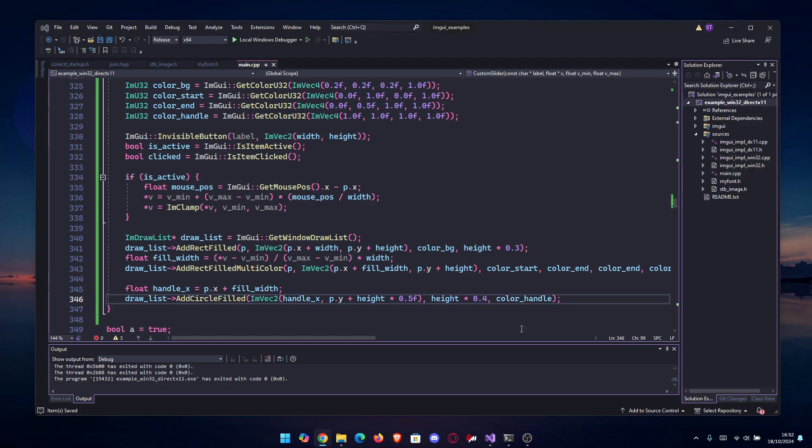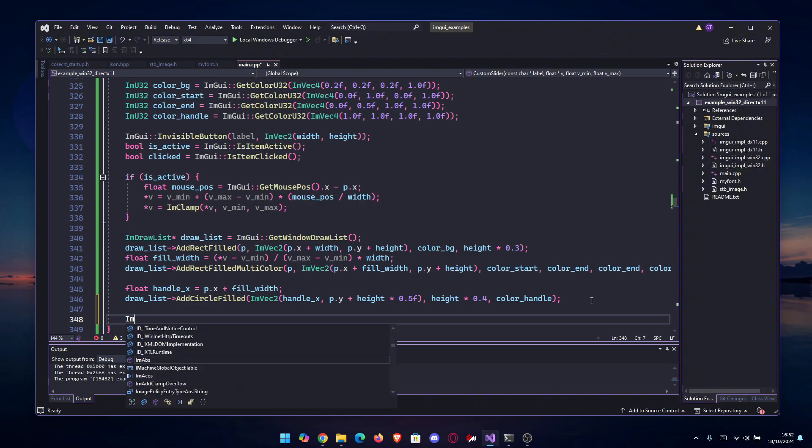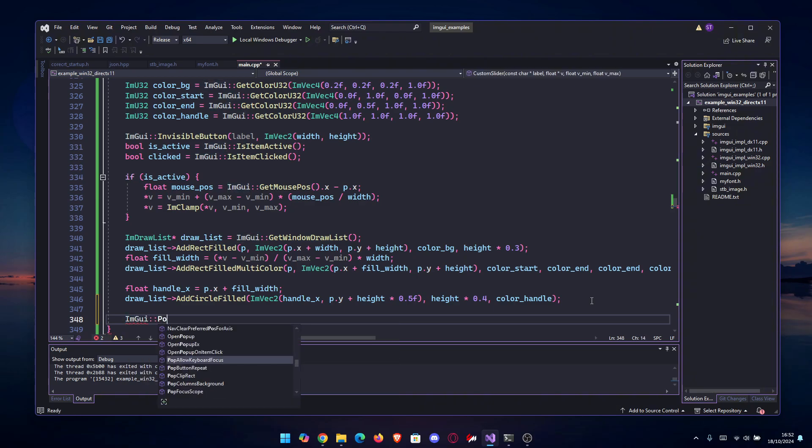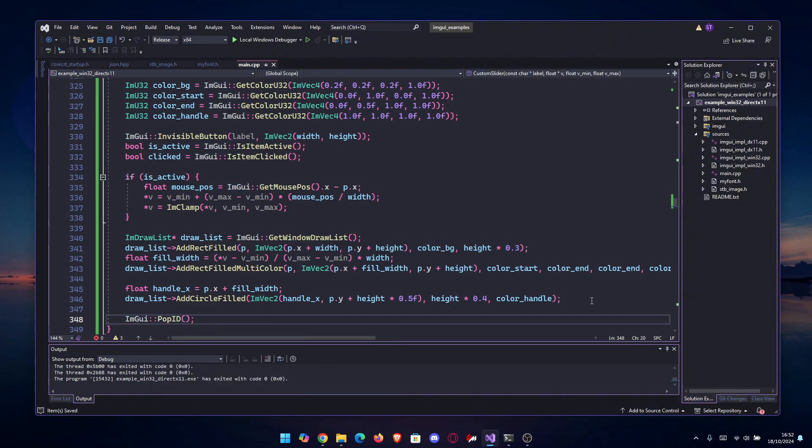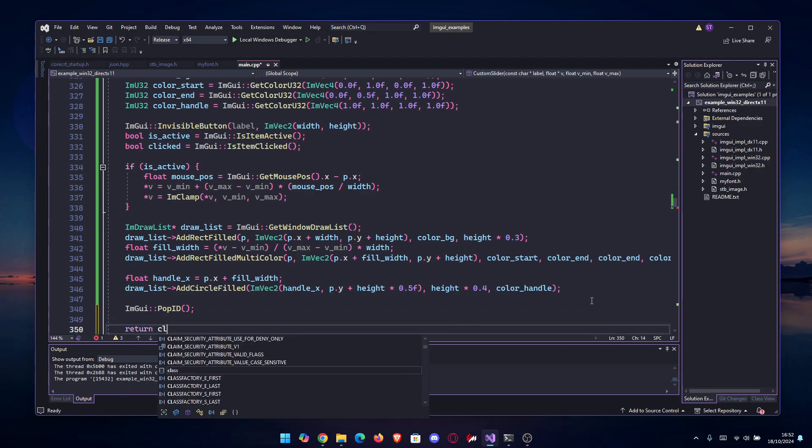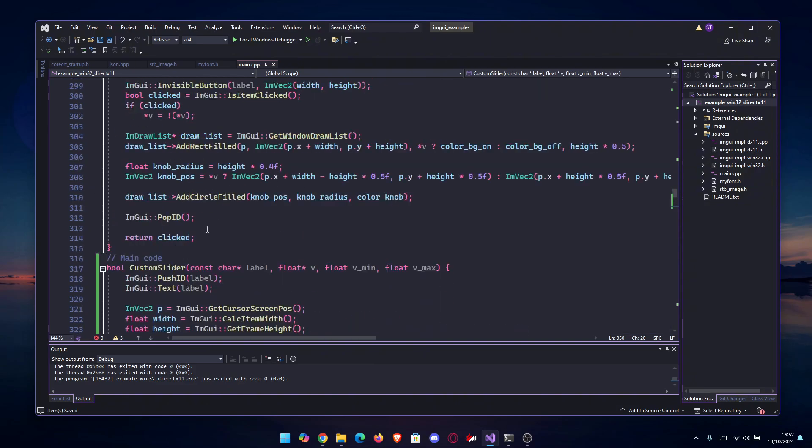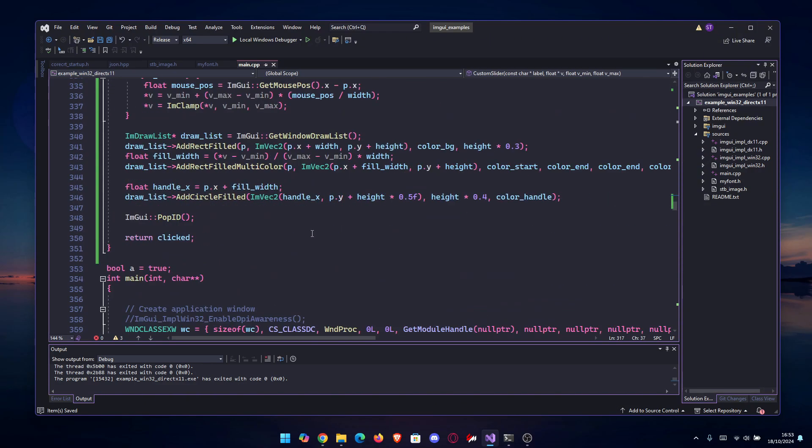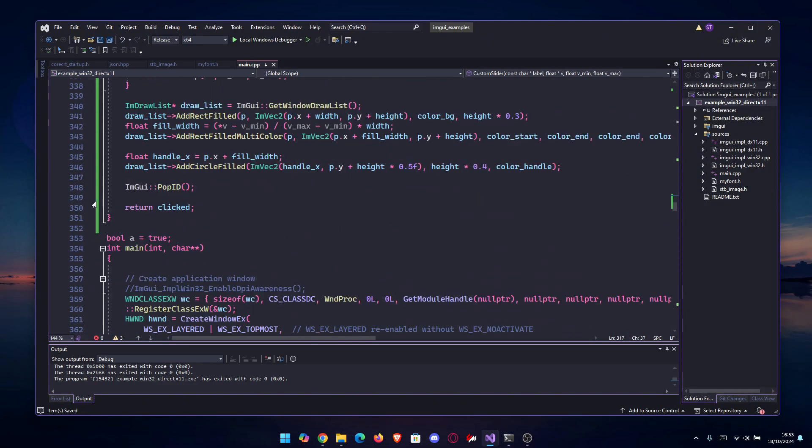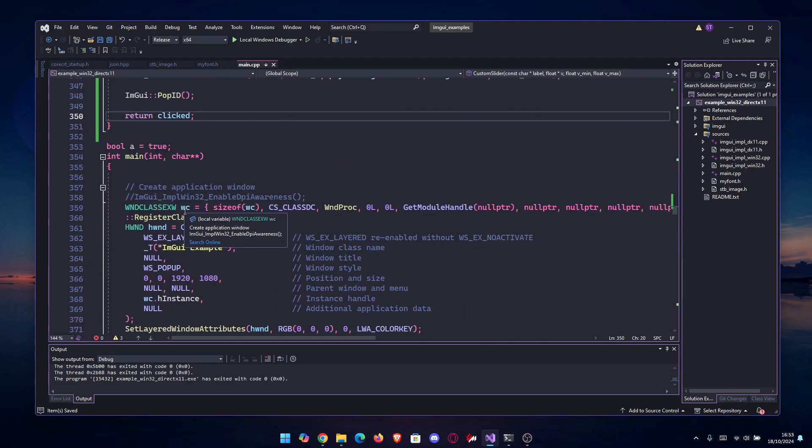At the end, don't forget to always pop the ID, like pop anything you might need, so PopID. And then at the end we need to return something, so we're gonna return is_clicked in case we need it. You can also make this a void, but you get the click state if you make it a bool.